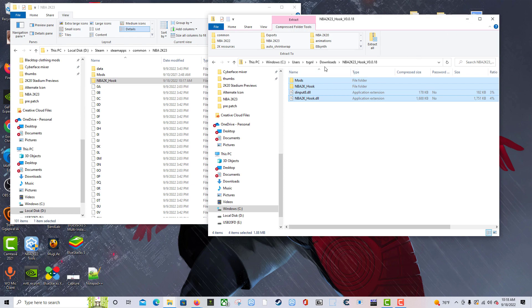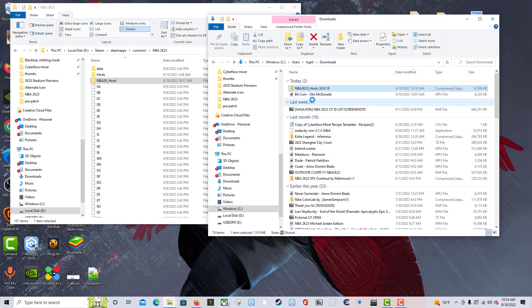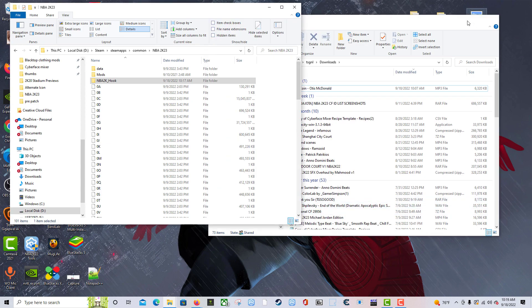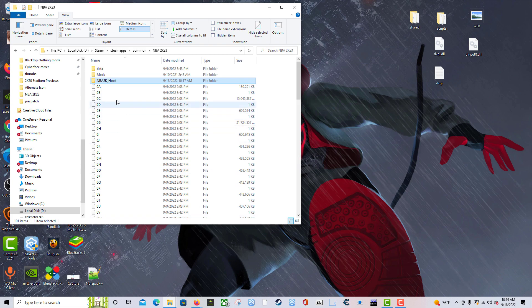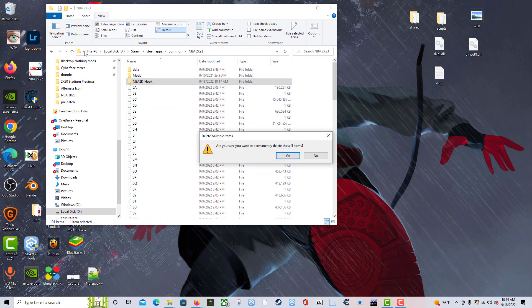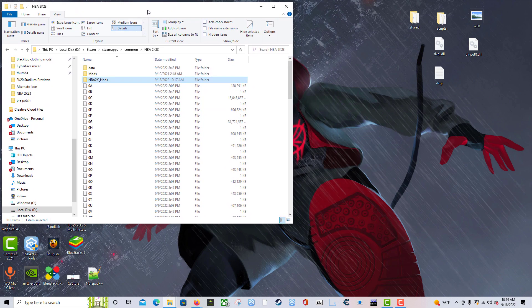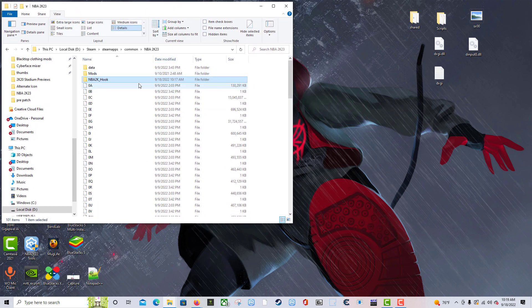Now that we've put everything into our game folder, I'm going to go back to my downloads folder, right-click the zipped folder I no longer need, and delete it. Always remember to delete unnecessary files from your PC to save space.